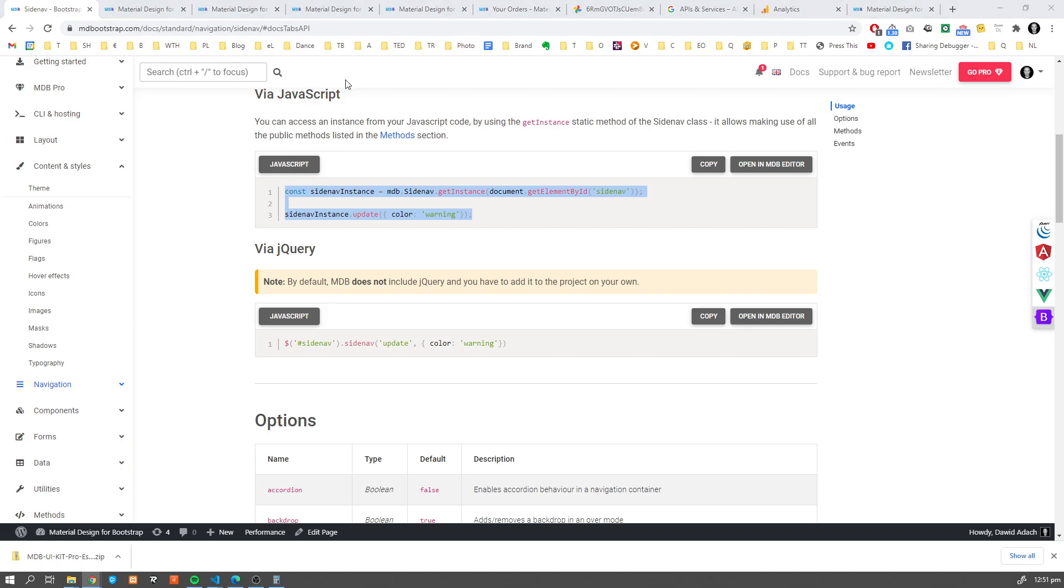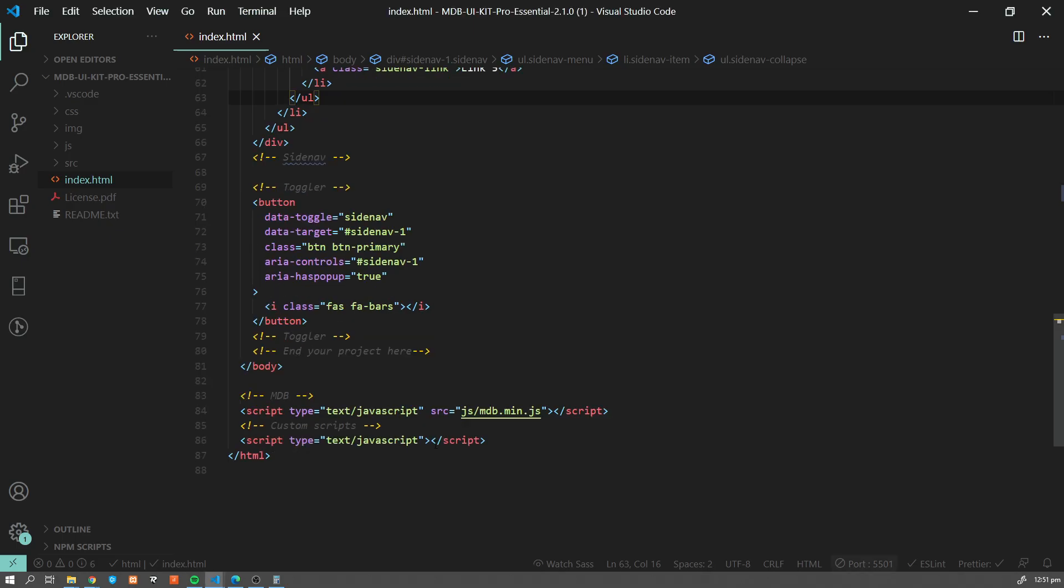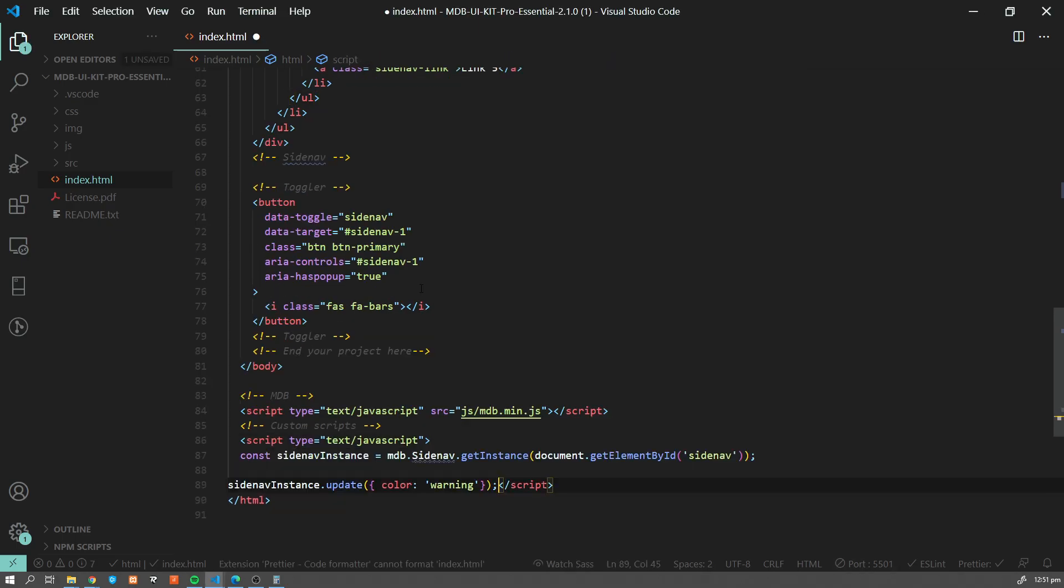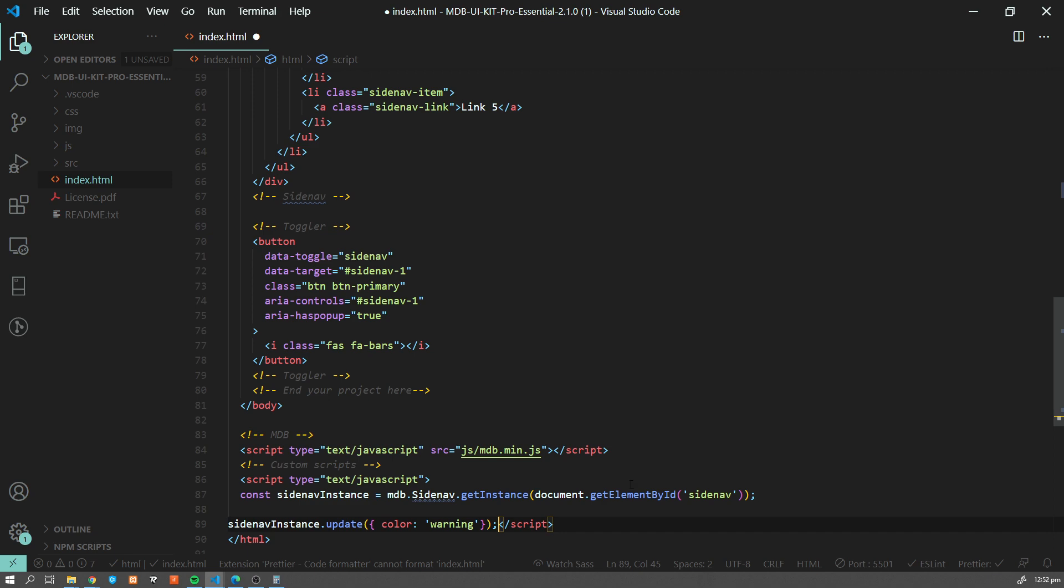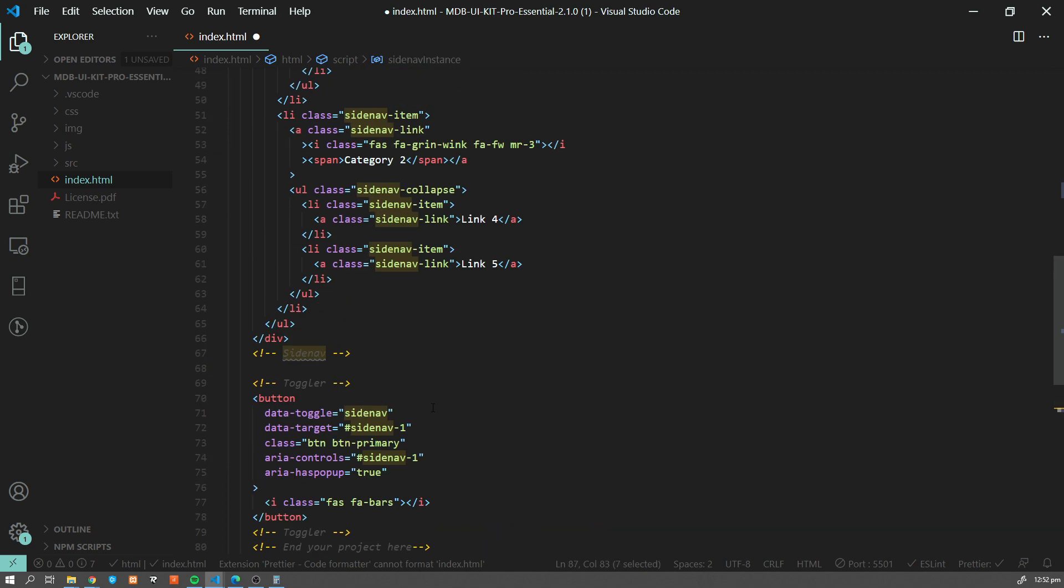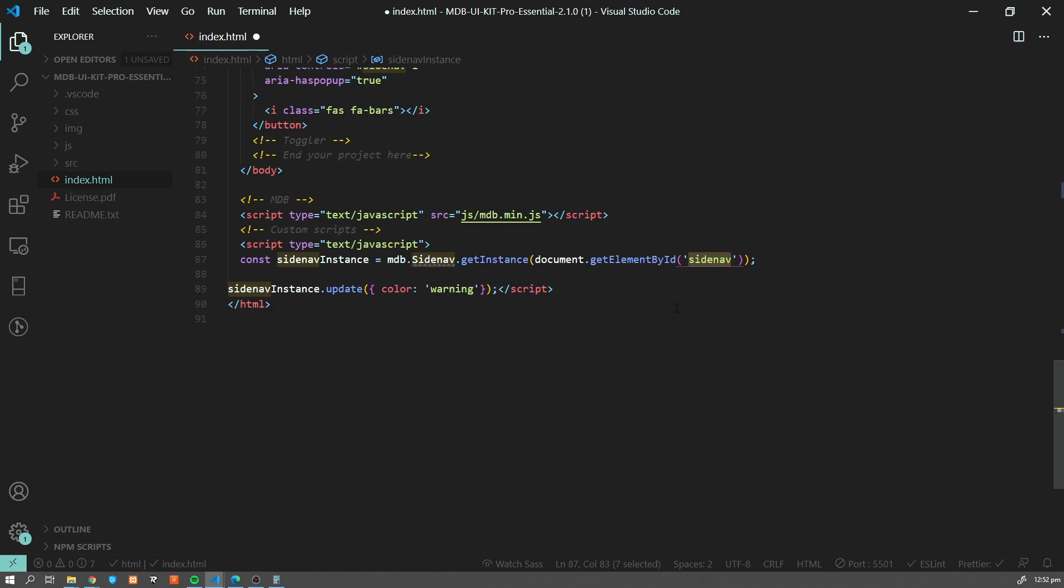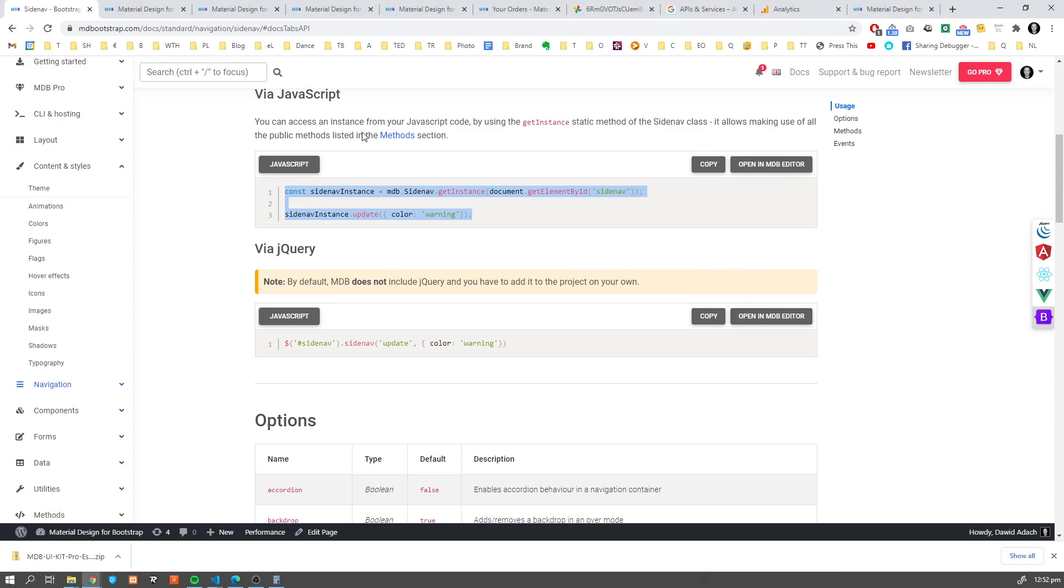So here it is. And now let's change the color. I'm going to copy this one. I'm going to paste it over here. I need to check the ID because we're getting this element by ID name and the ID is Sidenav-1. So I'm going to update it. Okay, and let's have a look. So as you can see, the color has changed to orange.